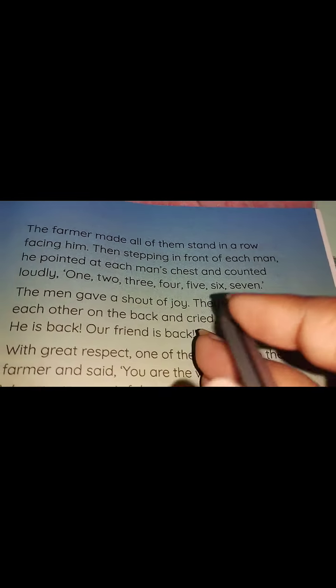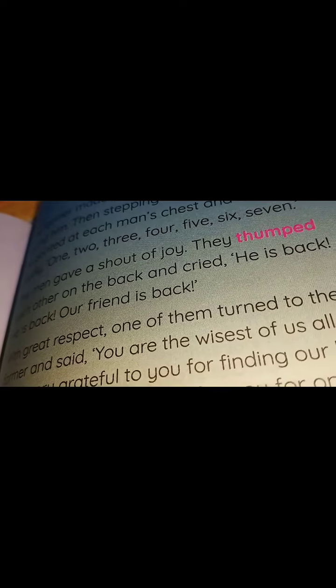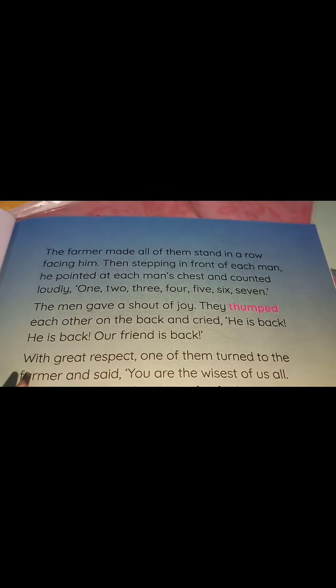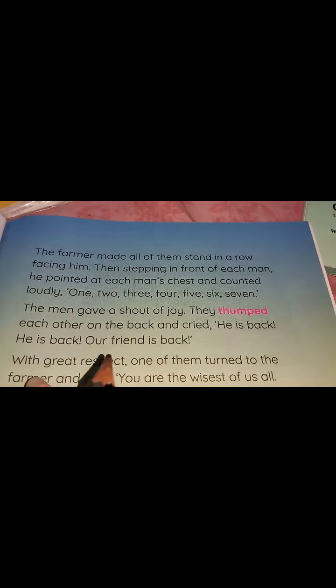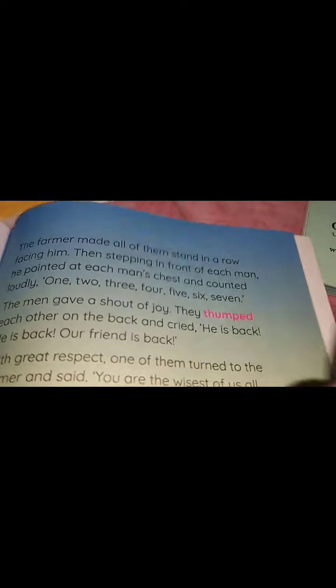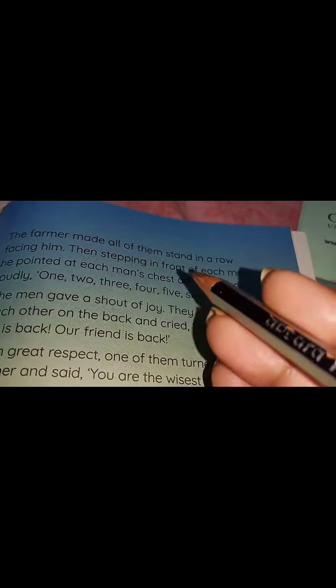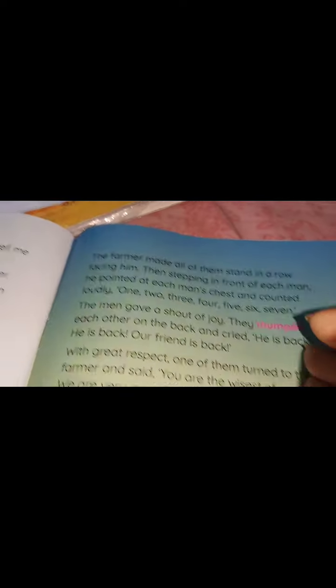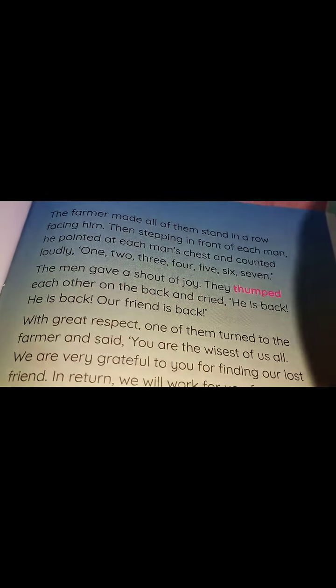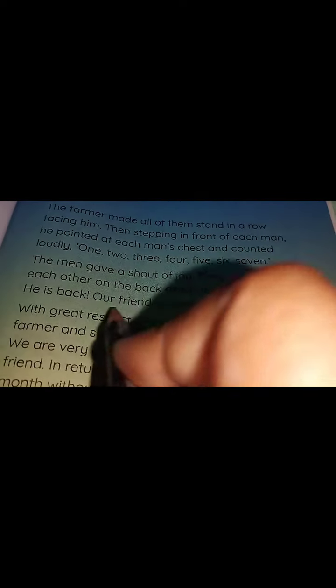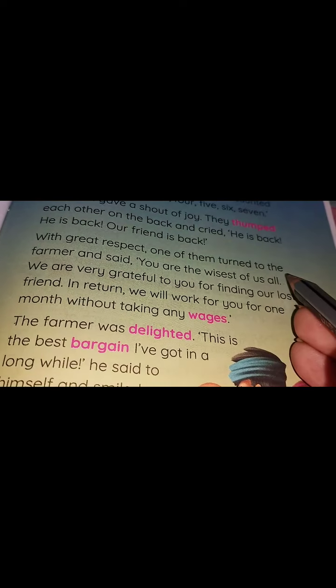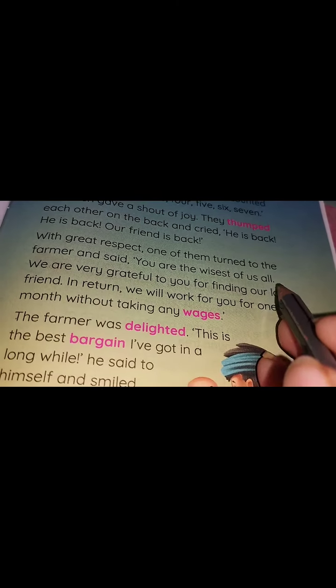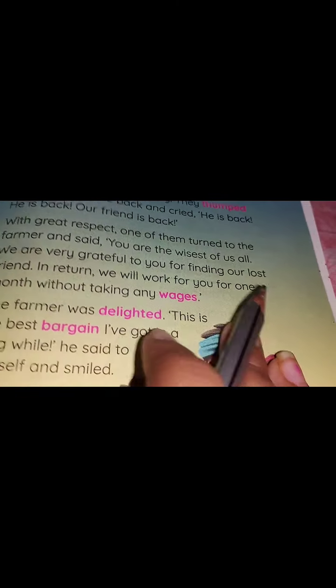The men gave a shout of joy. The farmer made them stand in a row facing his side, and he started counting each man pointing at each man's chest: one, two, three, four, five, six, and seven. The seven men were very happy. They thumped each other on the back and cried, 'He is back! Our seventh friend is back!' With great respect, one of them turned to the farmer and said, 'You are the wisest of us all. We are very grateful to you for finding our lost friend.'